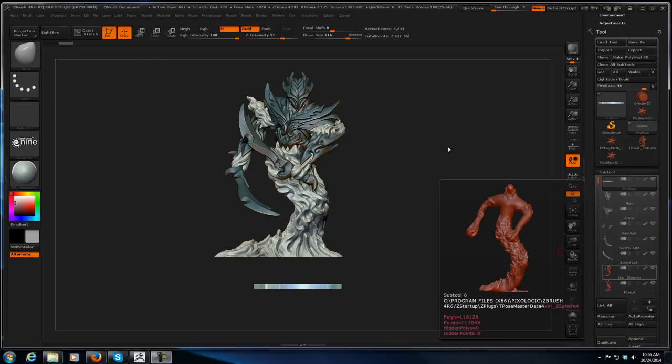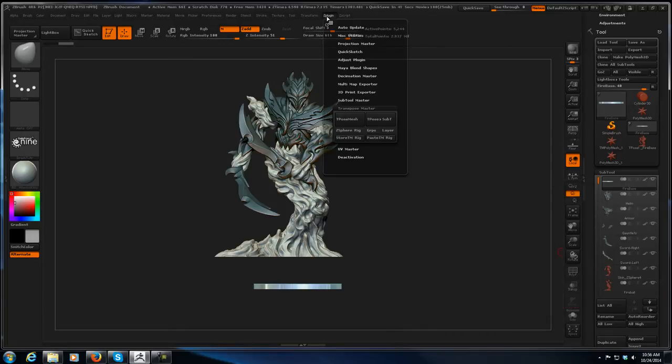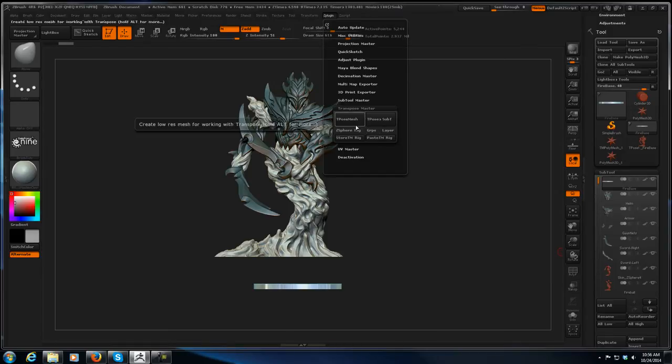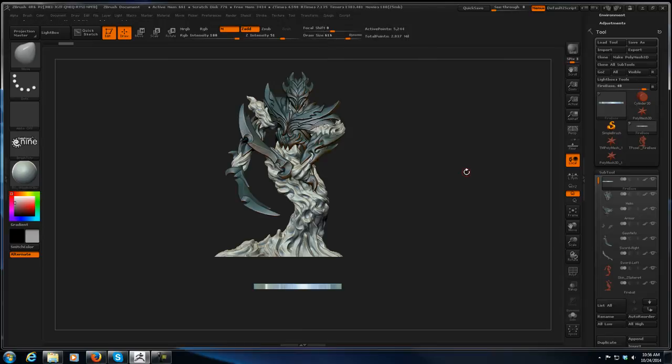Hey guys, Charles again. Dealing with a problem with Transpose Master. I'm sure if you try to deal with Transpose Master for any length of time on any number of projects, you'll eventually run into this problem.